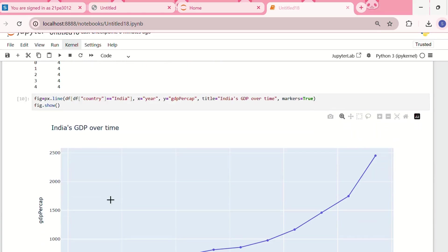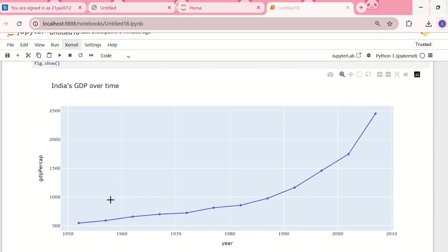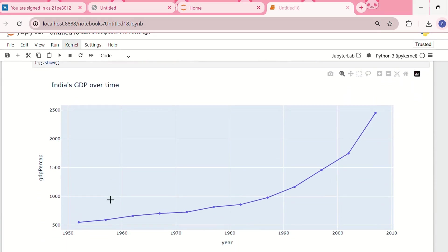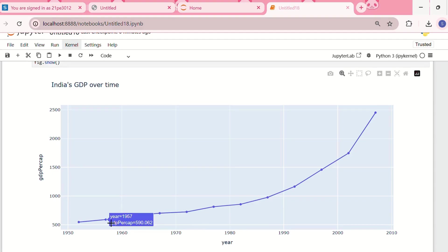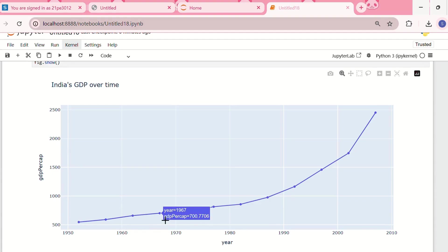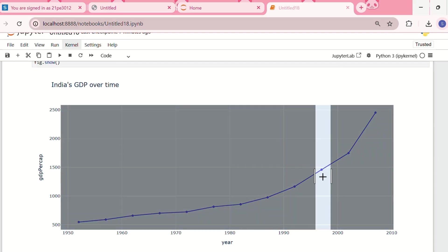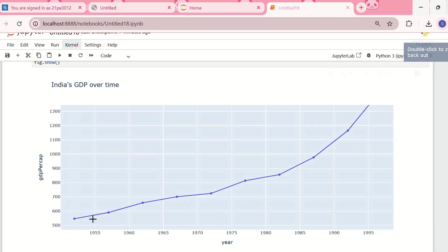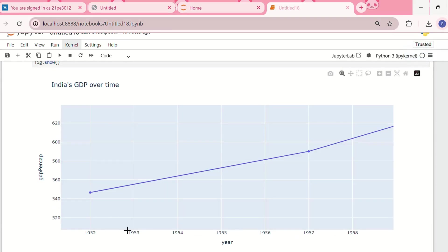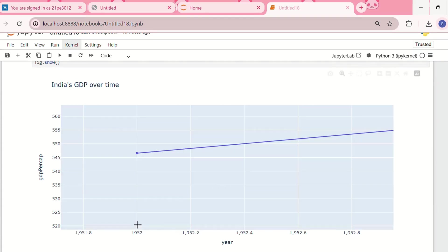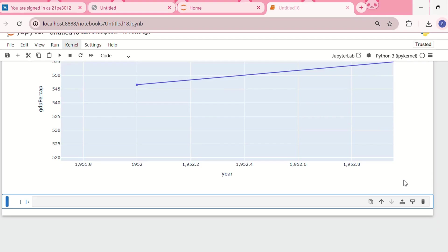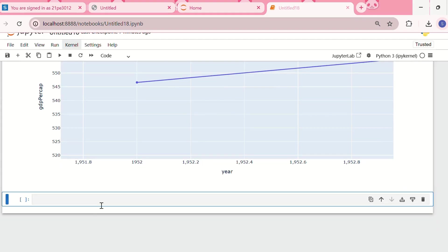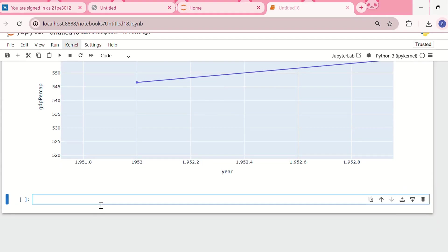This is an interactive line plot. Again, if we hover over the data points we can see the year as well as the GDP per capita. We can also focus on specific data points and zoom in. Now for the second chart, let me show the bar chart.